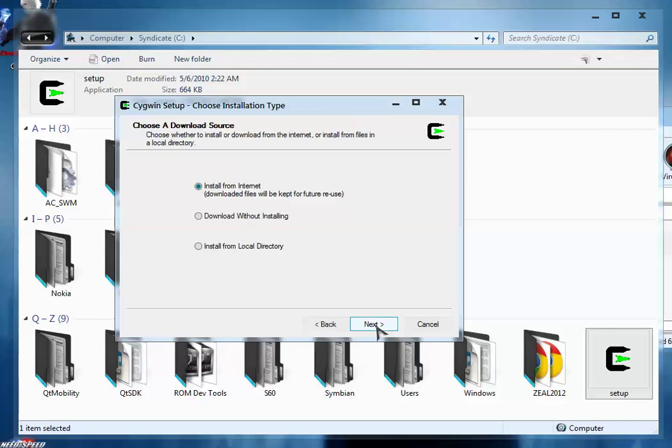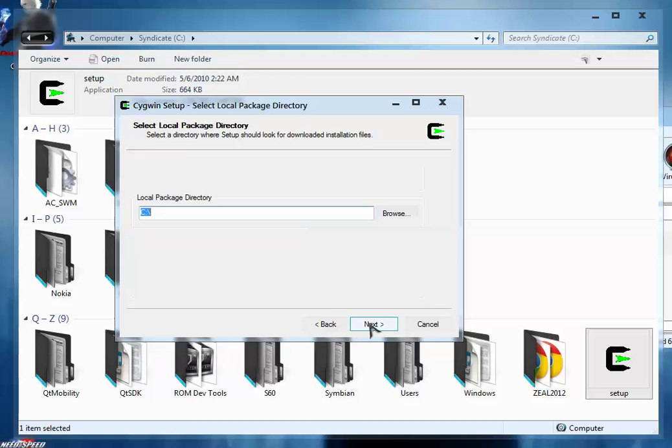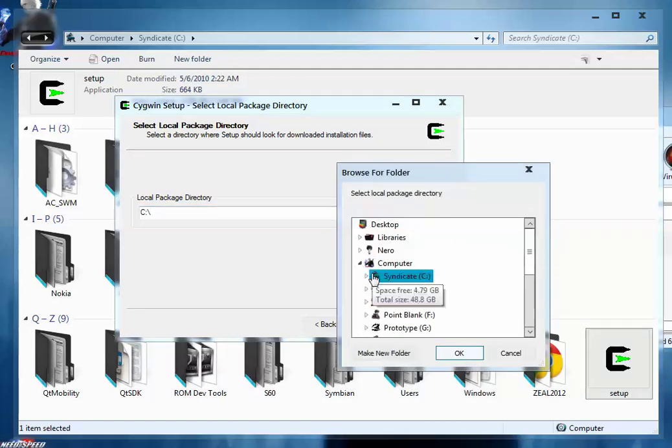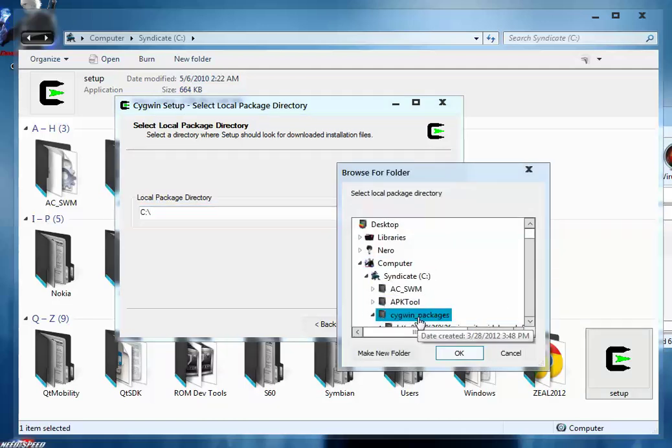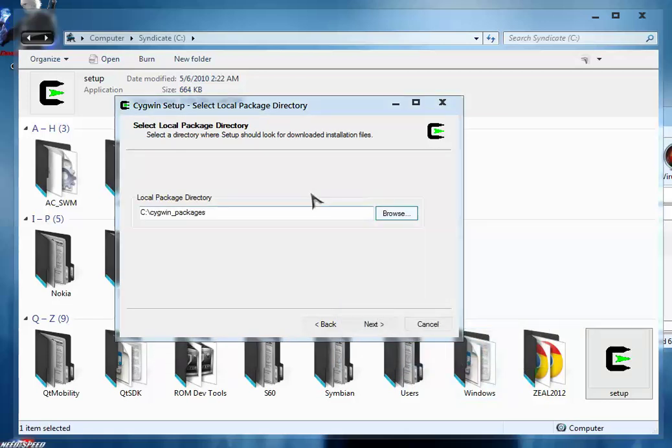Simply press next. Click install from local directory, press next. This is the basic path where Cygwin is going to install, keep it as it is. Click next. Now search for the local package directory. For that click browse, go to C drive, click the Cygwin packages folder, click OK. The package is here, click next.